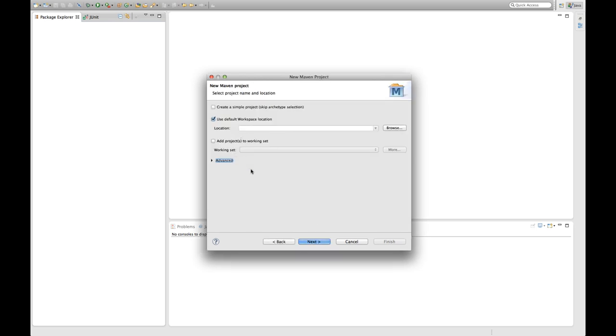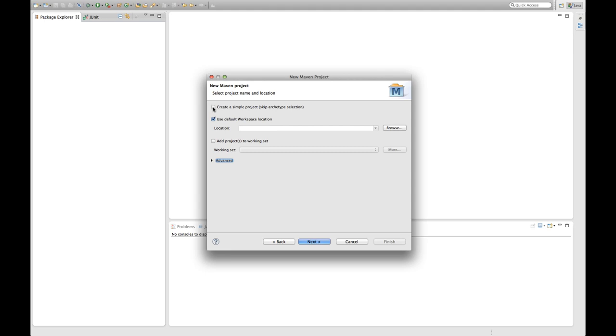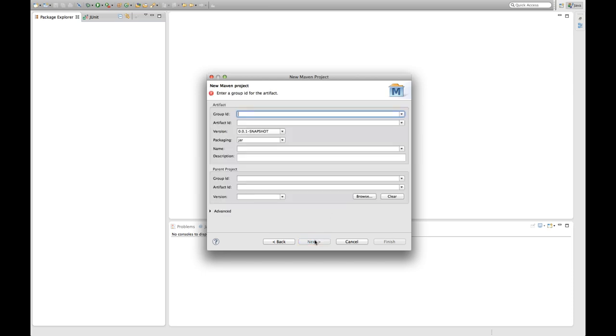There's some default settings, the first interesting thing is probably this create a simple project, skip archetype selection. An archetype is like a project template in Maven, so you could create a project for example for spring extensions or something like that. But for the sake of this tutorial I'm just going to skip this and get started with the most simple project structure possible. I'm going to hit next and then we actually already dive into the Maven world.